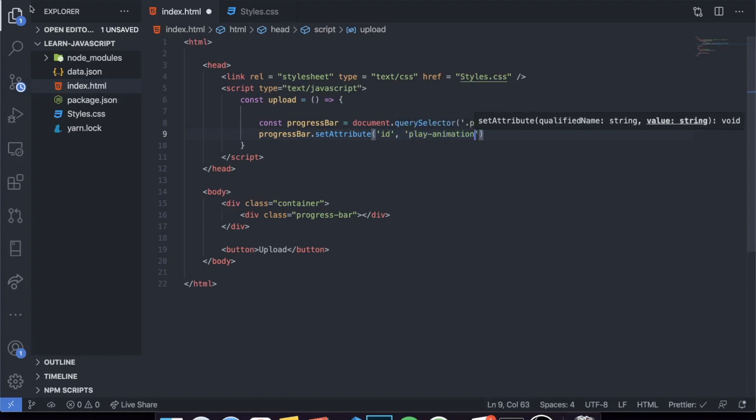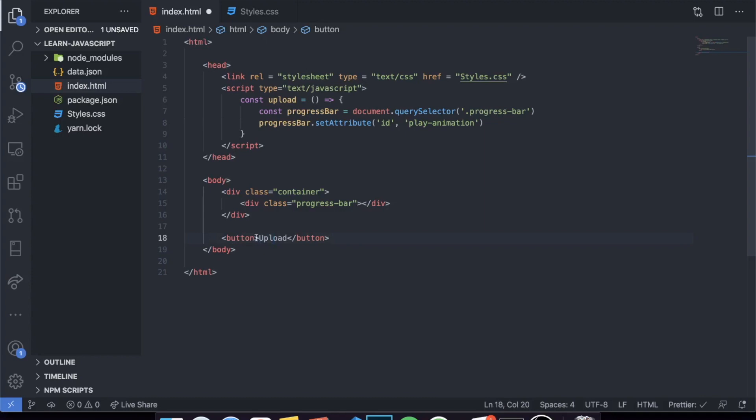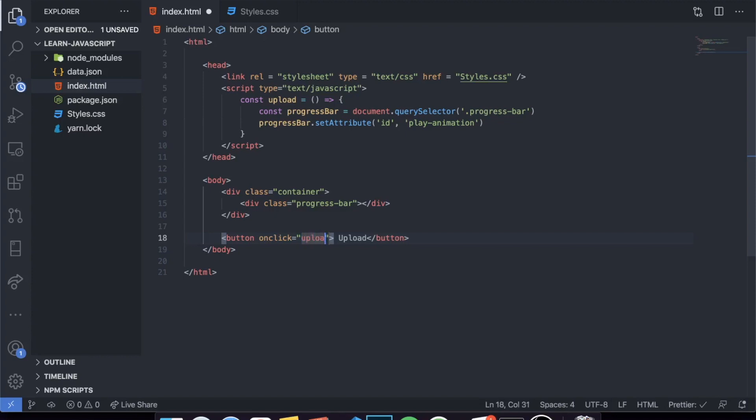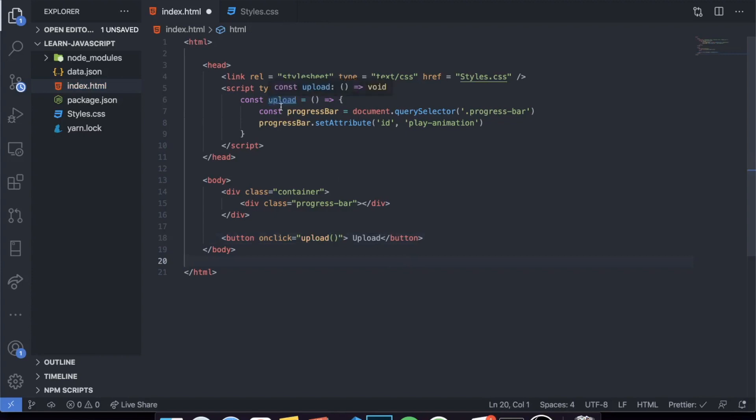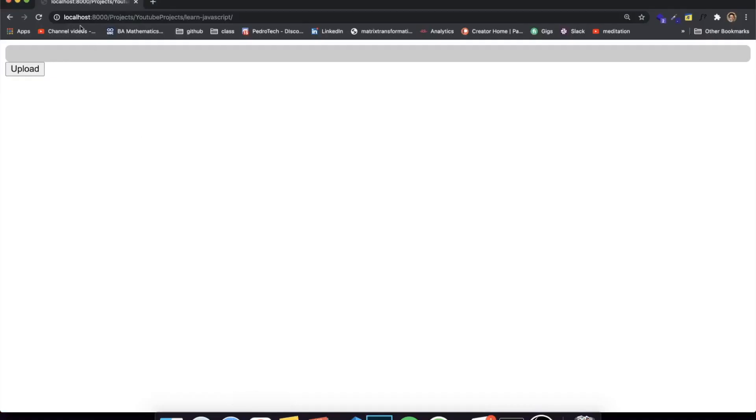And now, when we click on the button, we can come over here and say, let me just click, come over here, and put an onclick property or attribute and just say upload. So whenever we click on this button, we want to call the function upload, which exists over here. So let's save this. You'll see that it won't work in the beginning. When we refresh our page, it won't start playing. But when I click on this button, the animation starts playing, which in my opinion looks cool.